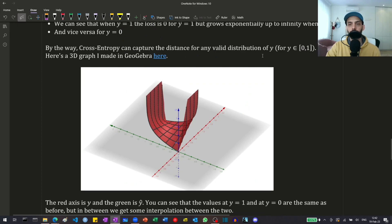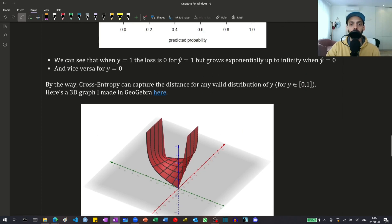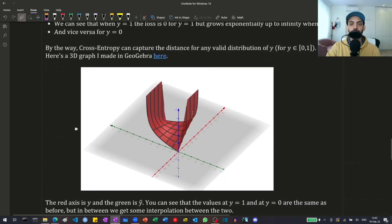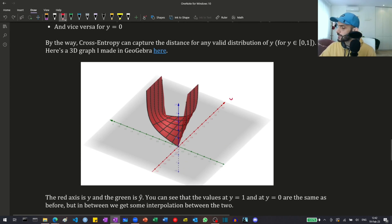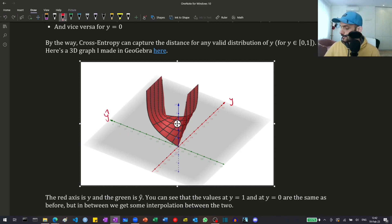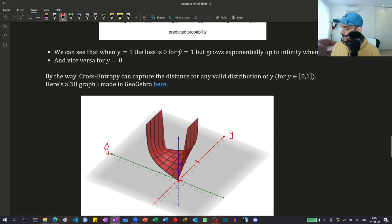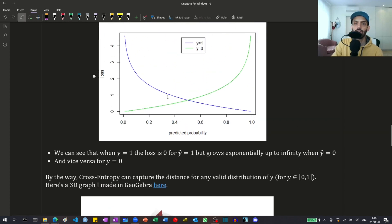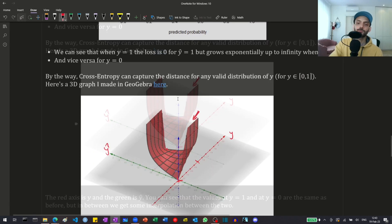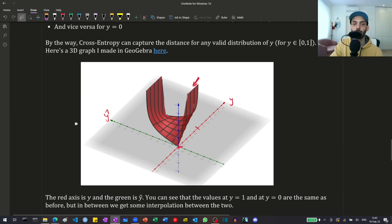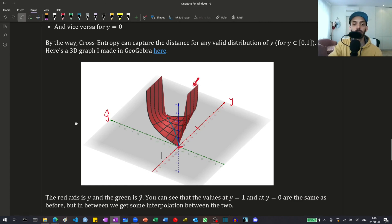Cross entropy can capture distance for any distribution of y in the range [0, 1] — it doesn't have to be just zero or one; it can be anything in between. In a 3D graph, the red axis is the true y and the green axis is y-hat. When y equals one we get the blue curve with loss minimized at y-hat equals one, and when y equals zero the loss is minimized at y-hat equals zero. For y between zero and one we get an interpolation, but the minimum is always along the diagonal where y-hat equals y.